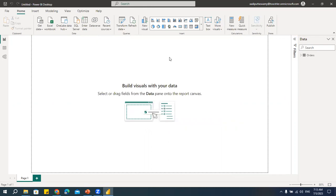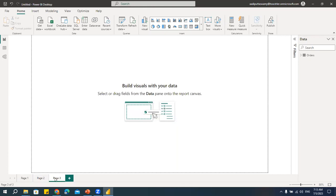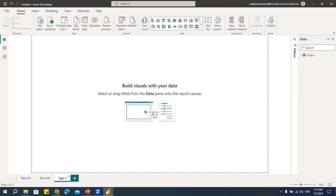The data is there now, so let's start working on page navigation. You can see I have page one — this is one page. Suppose I have multiple pages in my dashboard or the reports I'm creating. I have three pages — let me name them: report 01, report 02, and report 03. Assume I have three reports, meaning three pages in my dashboard, and I need to navigate between the pages.